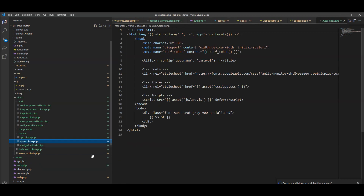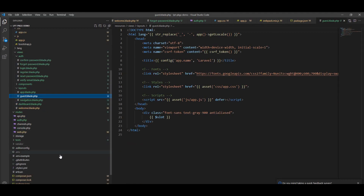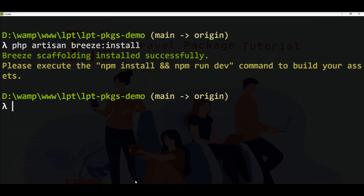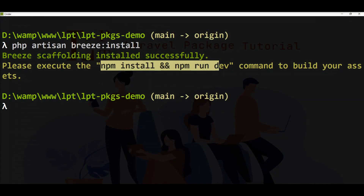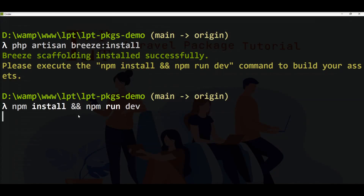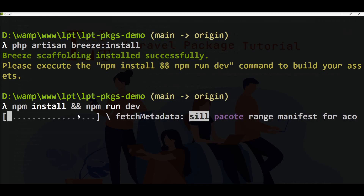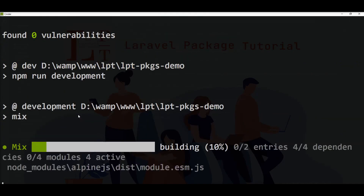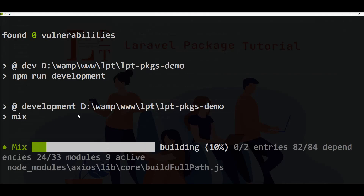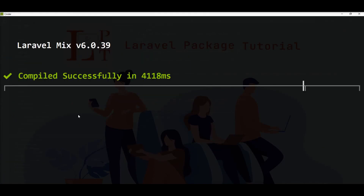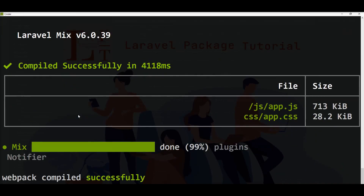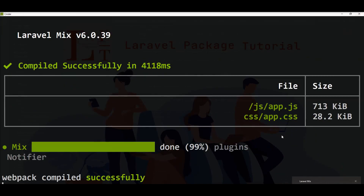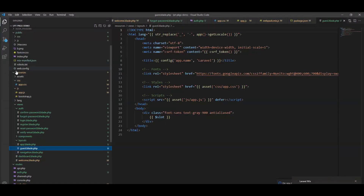Tailwind CSS, PostCSS import, and PostCSS for compiling the CSS. You can see here dashboard and other layouts — app.blade, guest.blade — lots of things generated by that command. So let's fire the npm install and npm run dev commands.